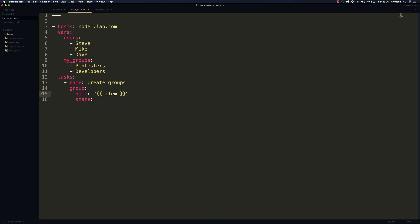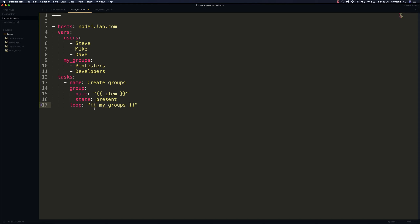The first task is named create groups. To create a group in Ansible we use the group module, passing a name parameter and a state parameter. Since we're using a loop, we set the name to item — referring to each item in our list. We set state to present to be explicit. Then we define the loop keyword at the same indentation level as the task, passing our variable my_groups.